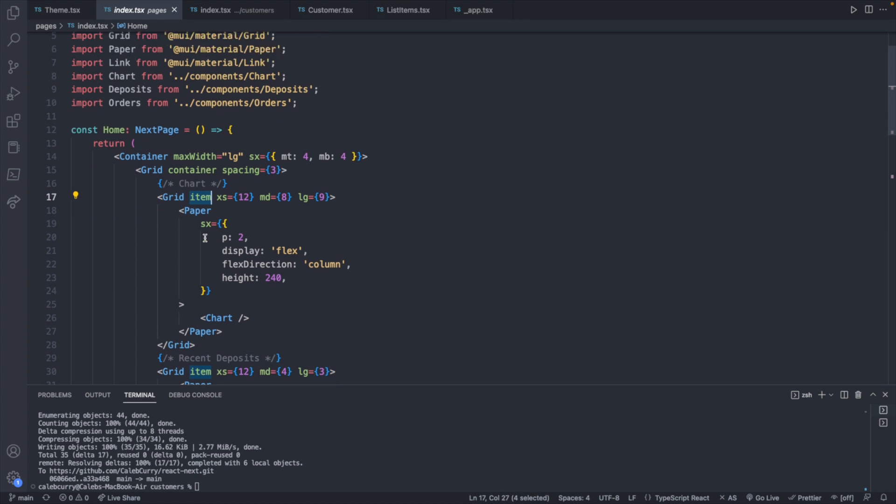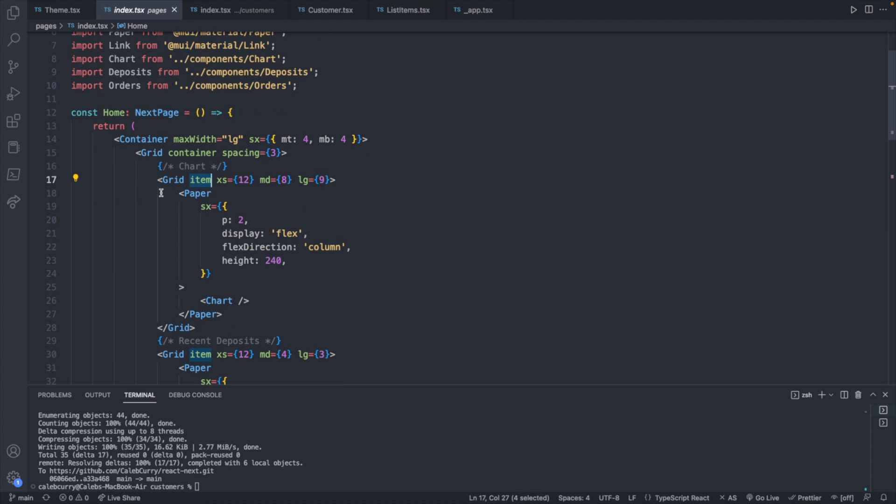You can imagine the customers being a grid item, whereas the list of customers being a grid container. We're going to copy that exact structure. Now the XS, MD, and the LG will change the size of these items dependent on the screen size. We're not going to worry about that in this video, but you can experiment with those if you wish.